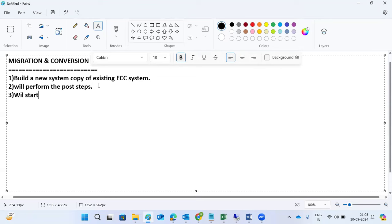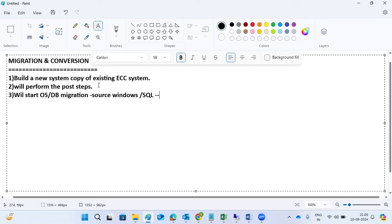Once the post steps are done, we will start the OS and DB migration. Our source is on Windows and the database is SQL Server, which we will migrate to Linux only. We are not touching SAP at this stage — just the OS and DB. This is the first part: the OSDB migration.